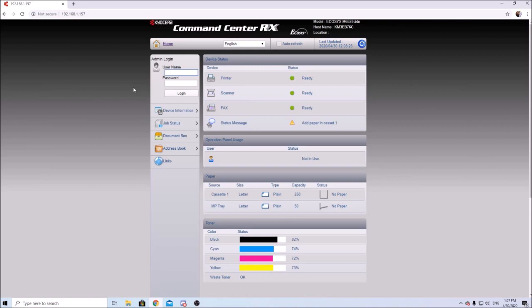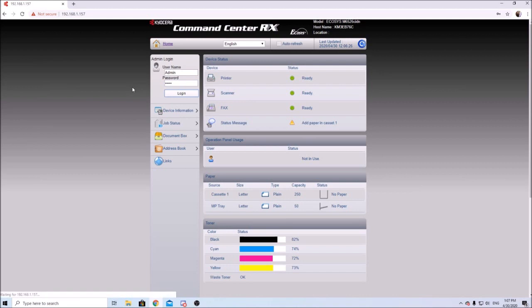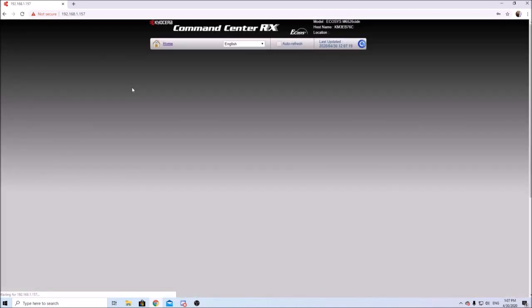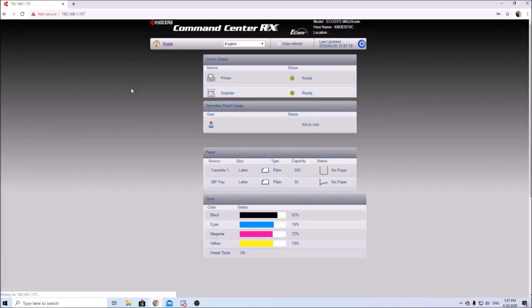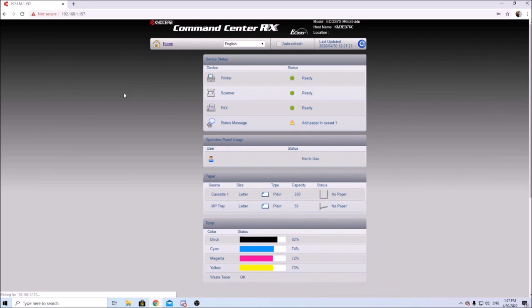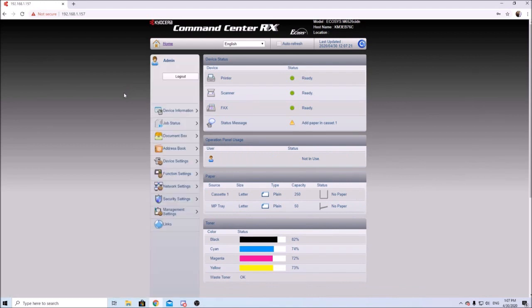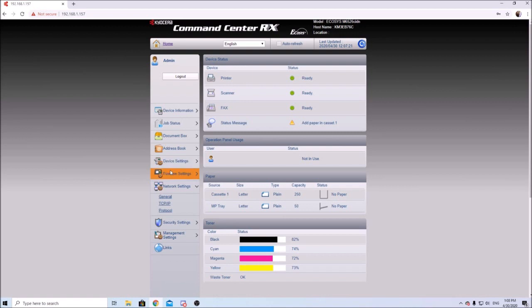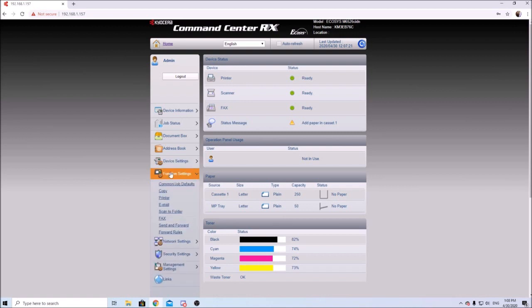In this particular machine we have to log in with admin password and username. If you need to know what that is on this certain machine, just leave a comment down below. I always like to stress that I am available for remote service if you need my help setting up these things. We'll go down here to function settings, email.